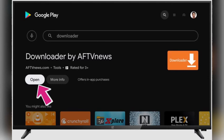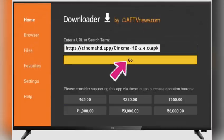In the Downloader's home screen, navigate to the web address bar and enter cinemahd.app/cinemahd260apk and press the Go button. The Cinema HD APK file will start downloading.